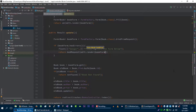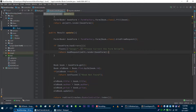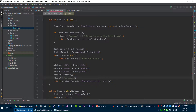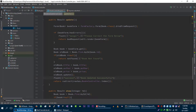And we will pass our book form which has errors in it. If we are able to update our book, then we will generate a flash message with the 'success' key and the message will be 'updated successfully'.